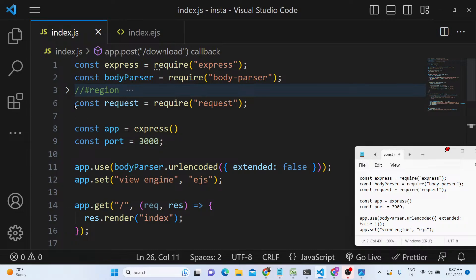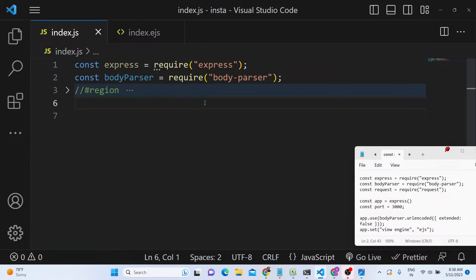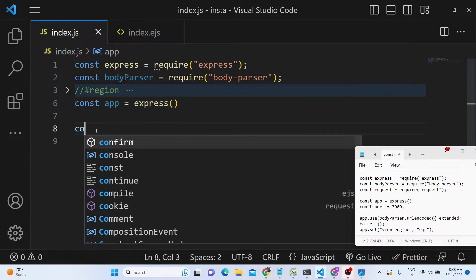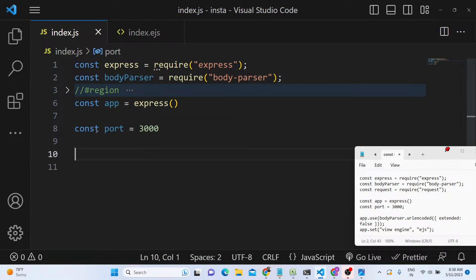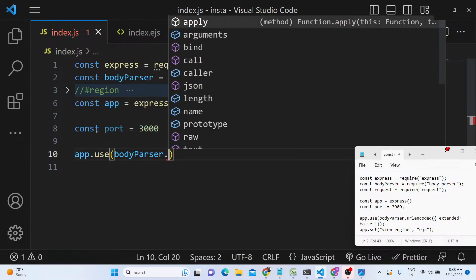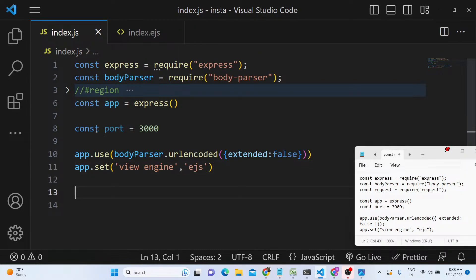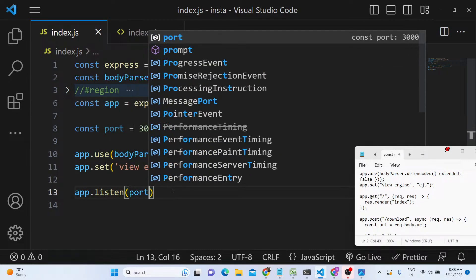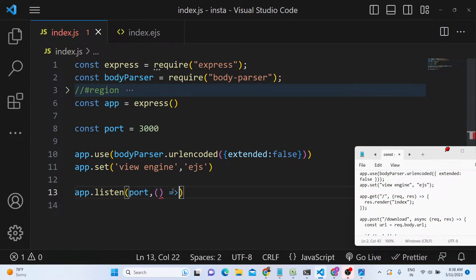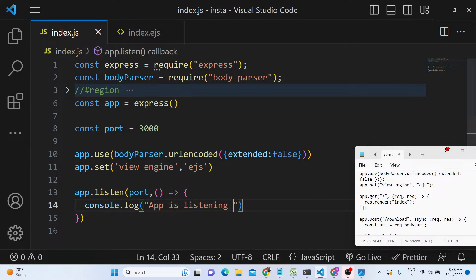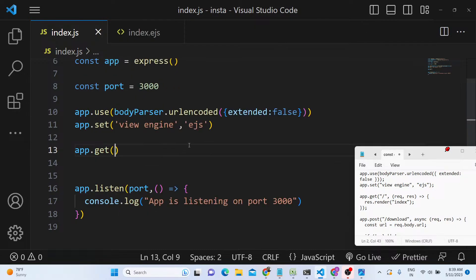I'll delete all the existing code and start from scratch. First of all, you need to require Express and body-parser, and after that we'll make a new Express app. We'll give the port number as 3000, use the body-parser middleware with URL-encoded and extended set to false, and then set the view engine to EJS — the template engine. After this, we start the application on port 3000 with a callback that logs that the app is listening.